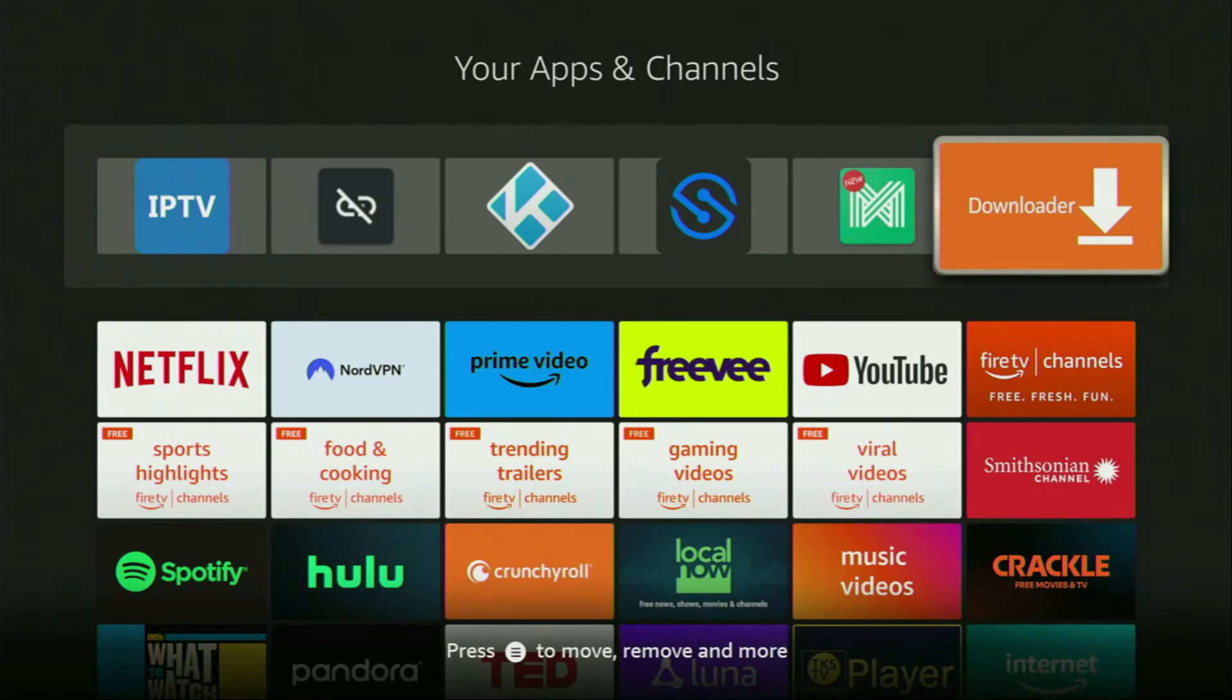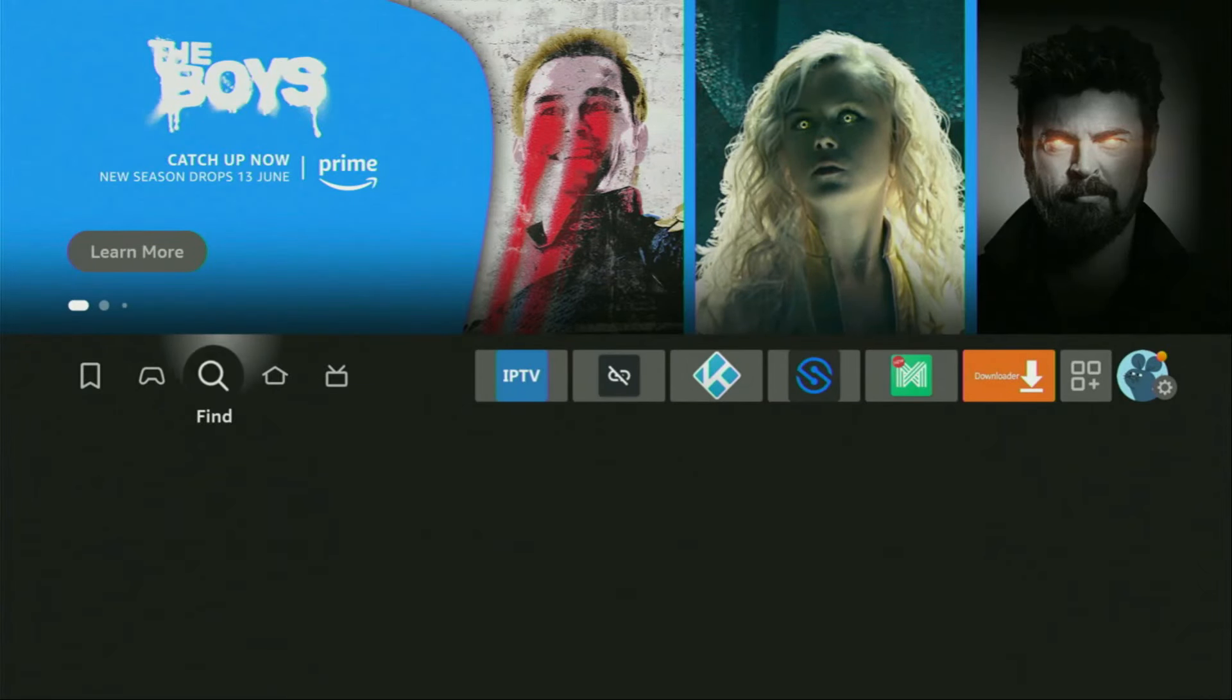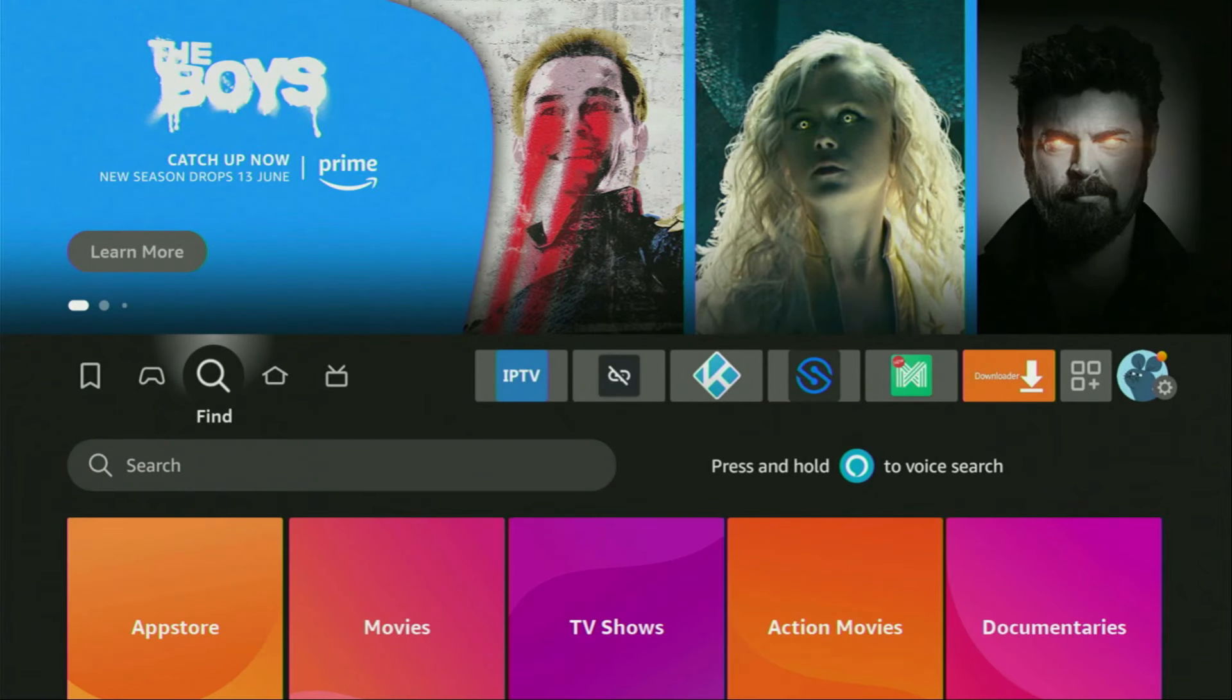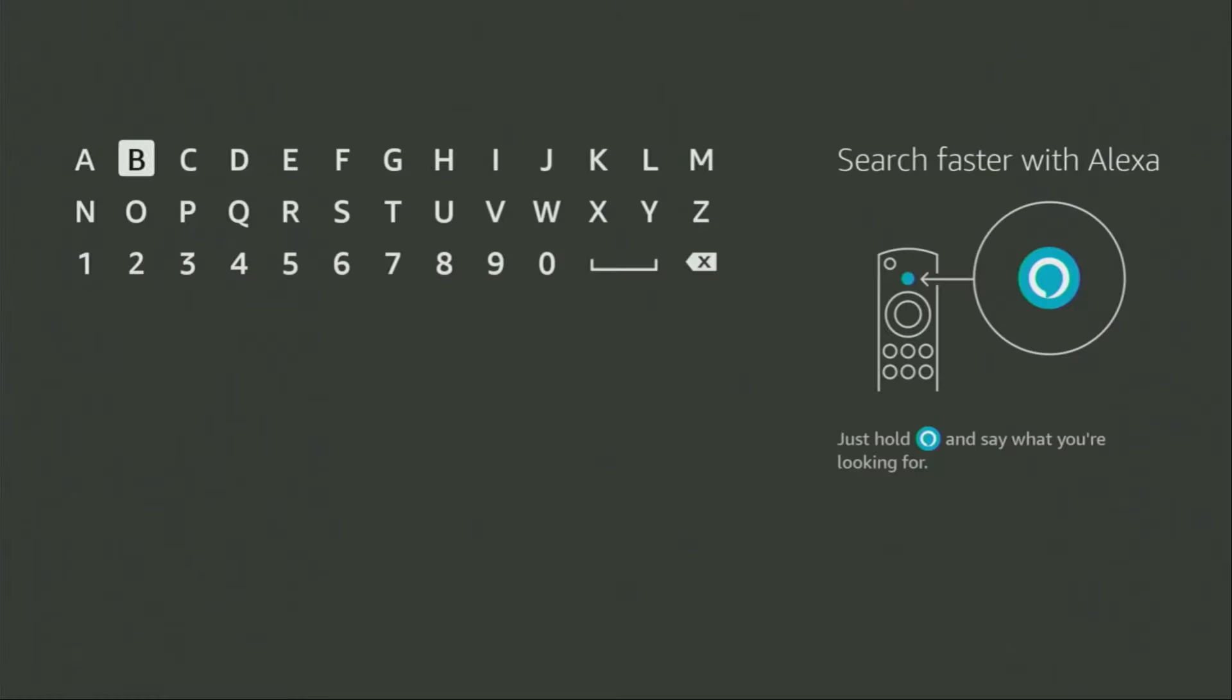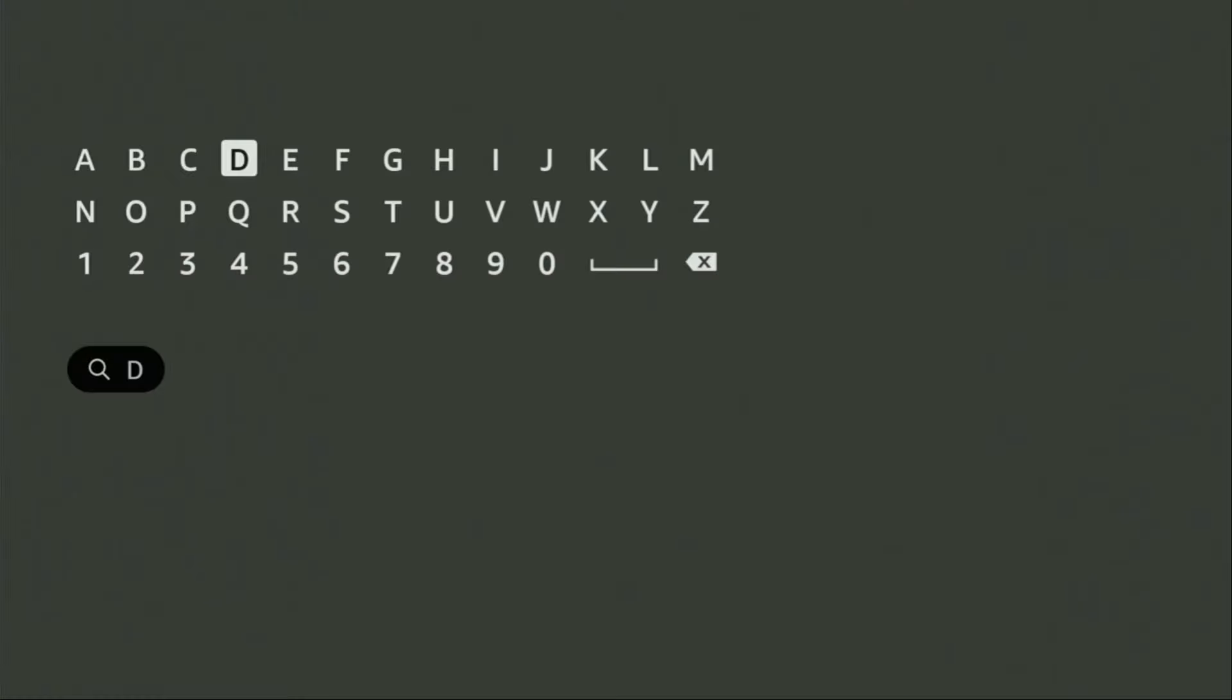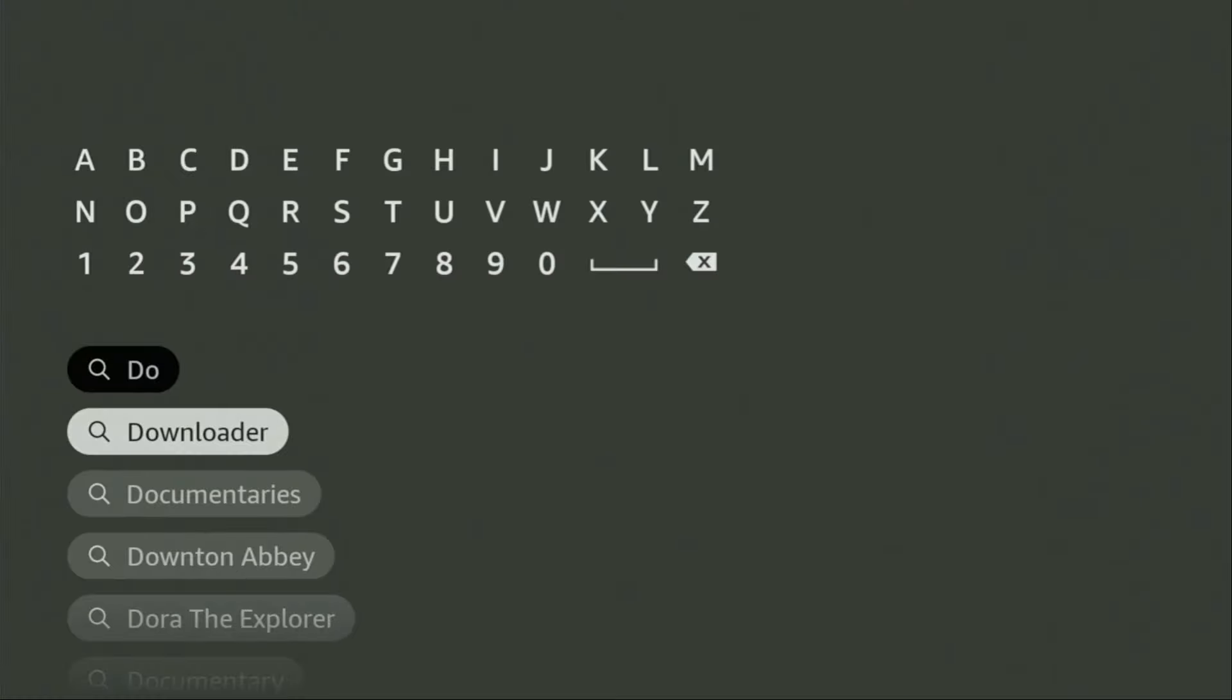First of all, you have to get an app called Downloader. You can actually get it for free from the official Amazon App Store. To do so, just go to search on your device and in the search bar, start typing Downloader. As you can see, Downloader already popped out for us at the bottom. There was even no need to enter the whole name of the app.